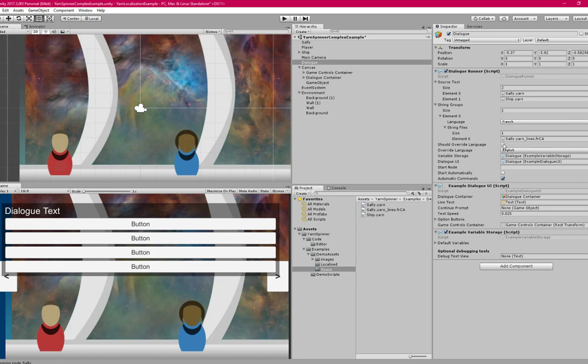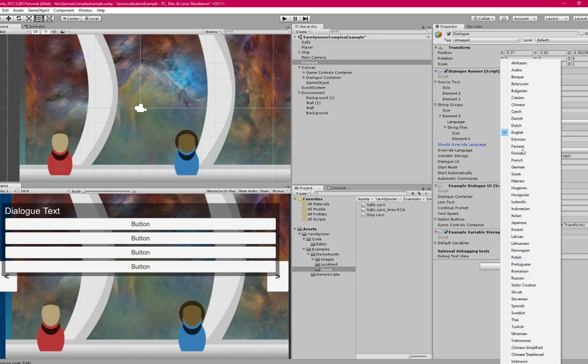So this would be something you'd implement in your configuration to have the player either manually set a language, or maybe you're detecting it from their system settings. But for testing, I can say should override language, check that off, and override language with French.